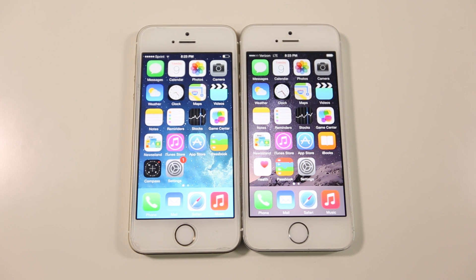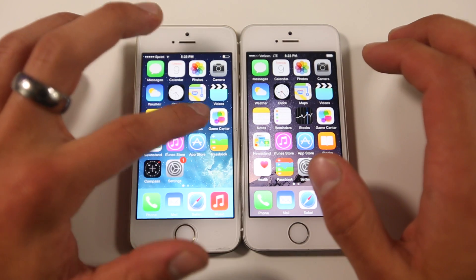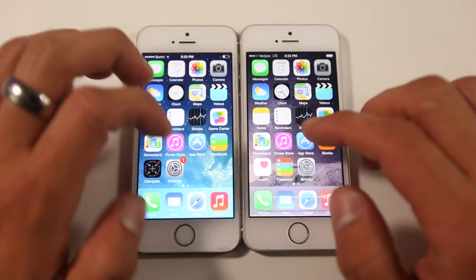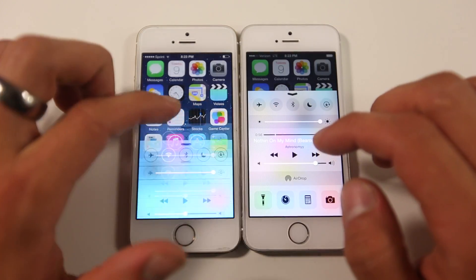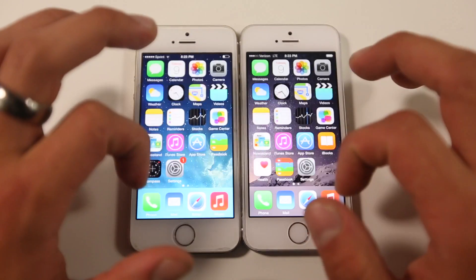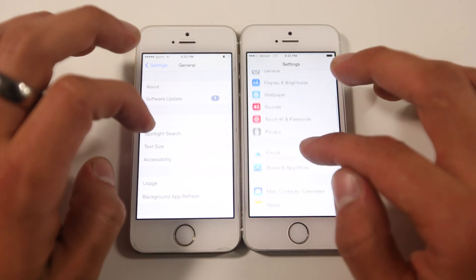Hey guys, EverythingApplePro here and I'm very excited to make this video. I've been waiting for this for a very long time. Today Apple did release the latest iOS 8 Gold Master GM version for the iPhone 5S, 5C, 5, and 4S, as well as the iPod Touches and iPad models.